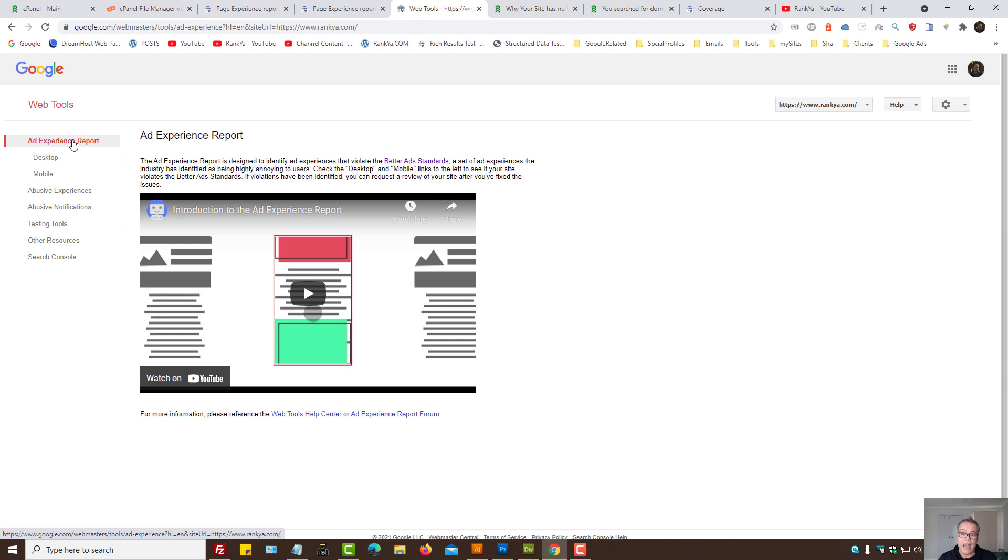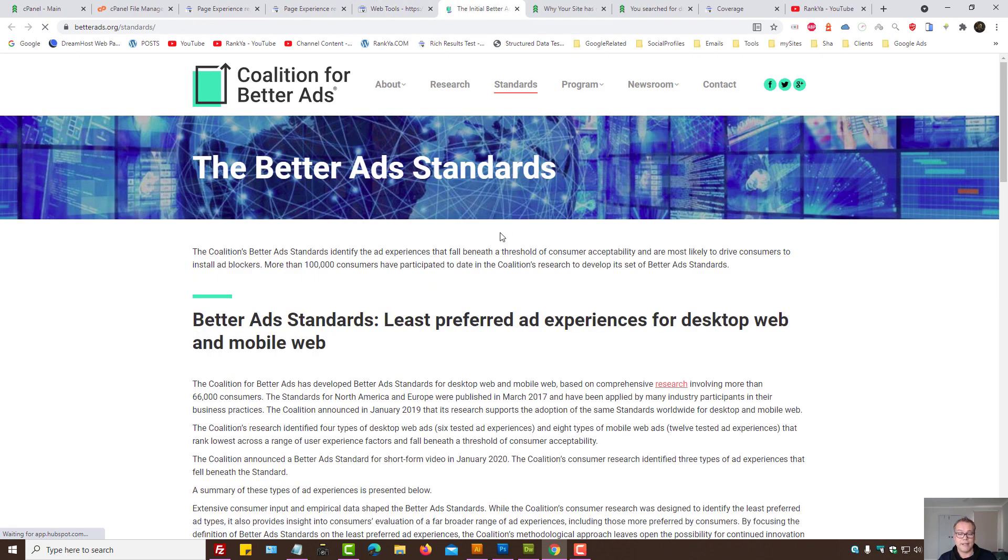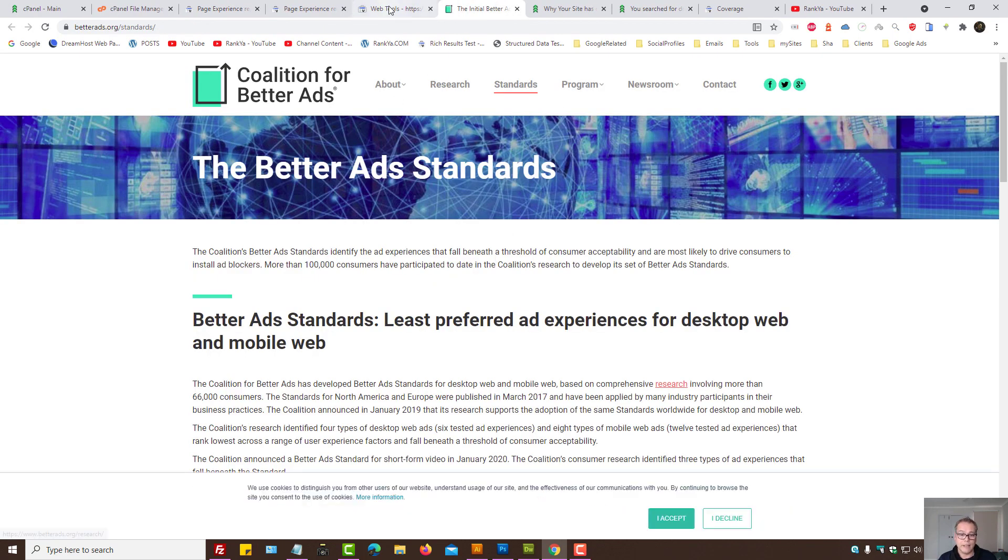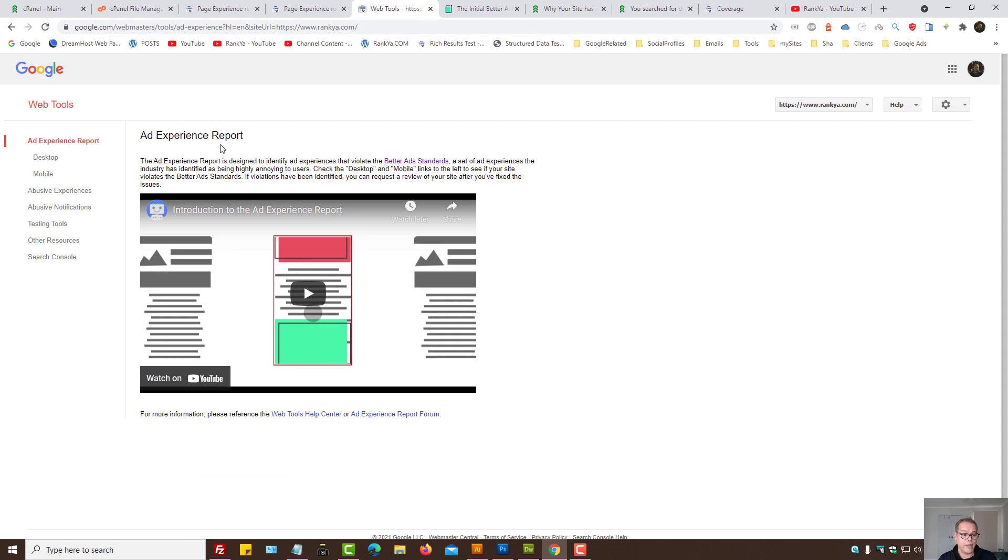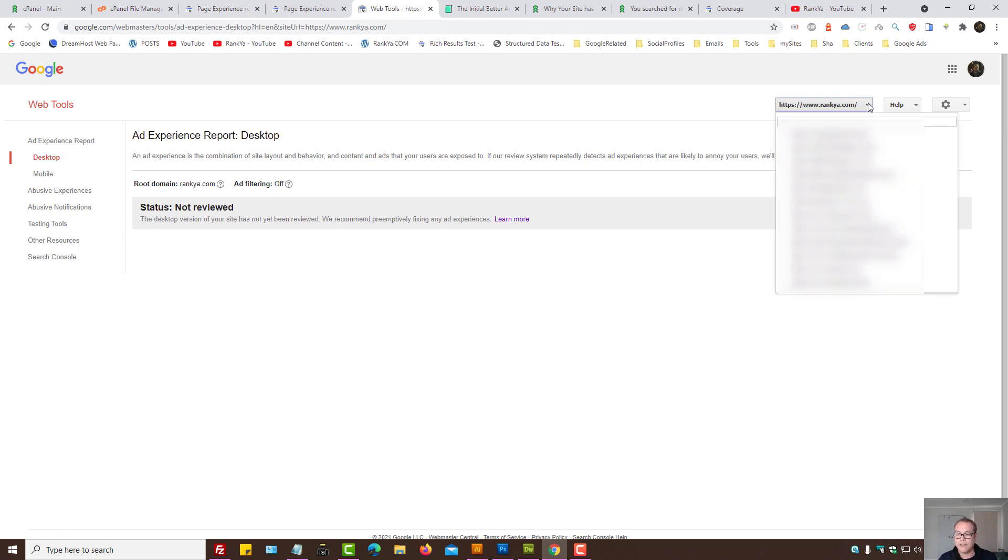Here we have ad experience report. You can definitely learn more about what this is. Then press on desktop menu link here. Here you can see we can select different web property. So select the one you're analyzing.